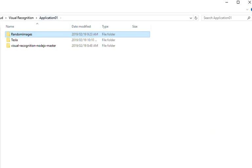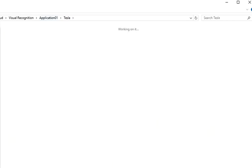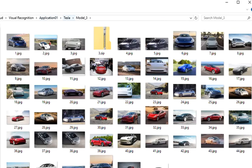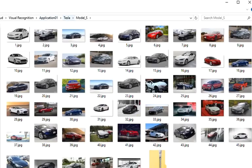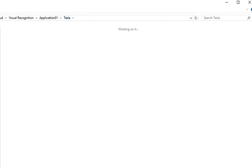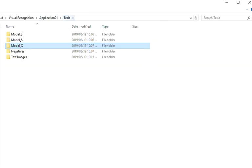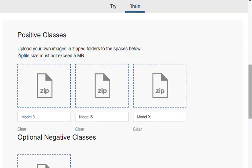I created three different folders, and in each of those folders I've got 50 images of that vehicle. I've got a Model 3, Model X, and Model S folder, and also a negative folder where I have 50 images of vehicles other than Teslas.